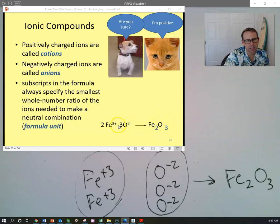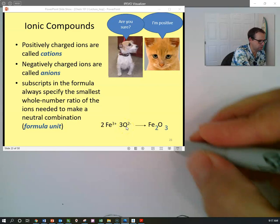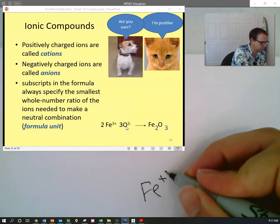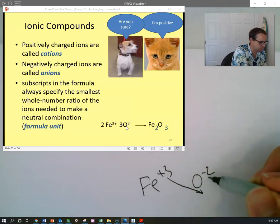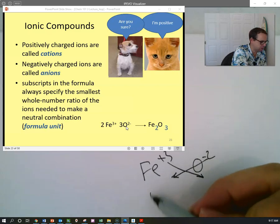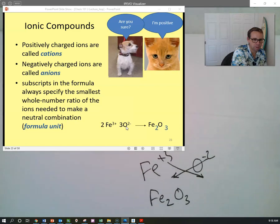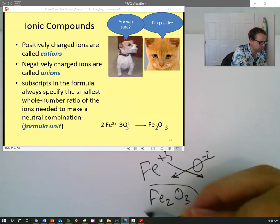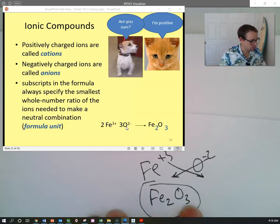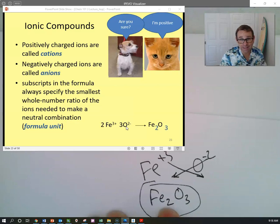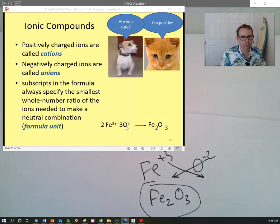By looking at the ions, there's an interesting trick. Fe has a plus-three and oxygen a minus-two. If you draw an arrow crossing the charges, Fe gets the subscript two and oxygen gets the subscript three. This helps you recognize the appropriate ratio of iron ions to oxygen ions to form the right compound.